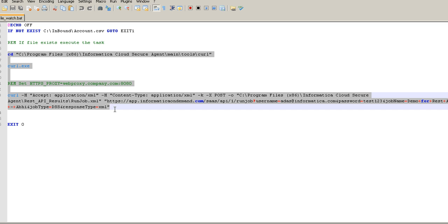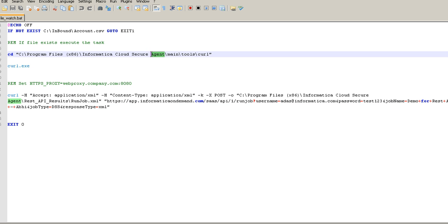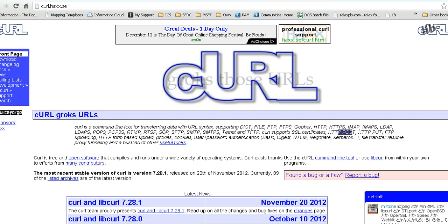To perform a POST or GET request on the Informatica Cloud REST API, we can use any programming language that can do an HTTP request to a web service URL — languages like Java, VB.NET, or normal Windows script. In our case, we are using the curl utility. The curl utility is freeware and is bundled along with a secure agent installation, installed under the agent install directory under main, tools, and then curl. If you don't want to install the secure agent, you can download the binaries from the curl website, curl.haxx.se.